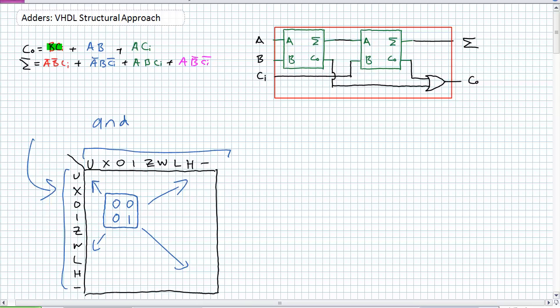It's previously defined components used over and over again. Something super cool about this: standard logic data types — it's called a resolved data type. So if you ever do something insane, for example, you take the outputs and tie them together — that's a no-no.